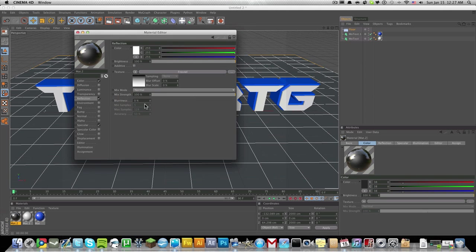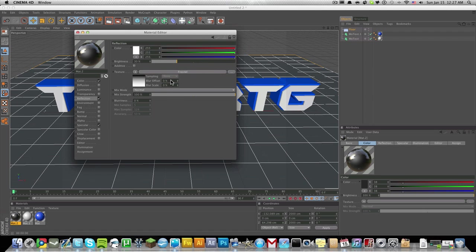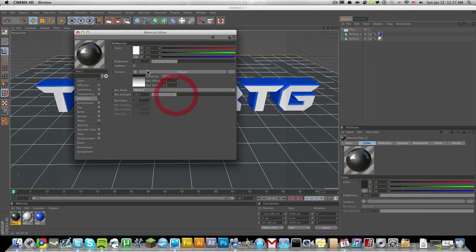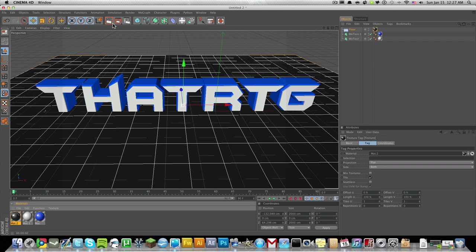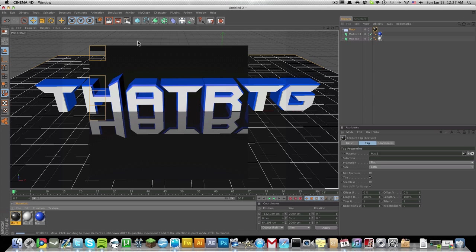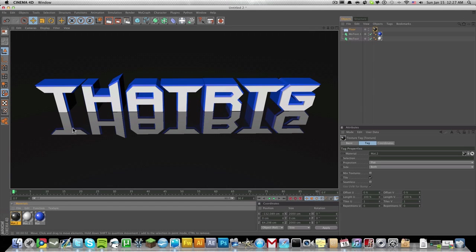We're going to add reflection, make this Fornell again, and bring the brightness up around 30, mix strength around 22, actually just make that 30 again. Drag and drop this onto our floor. If we render this out, we have a nice little reflection on our floor.